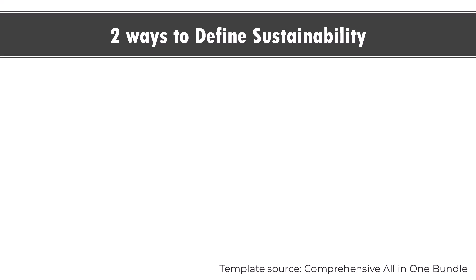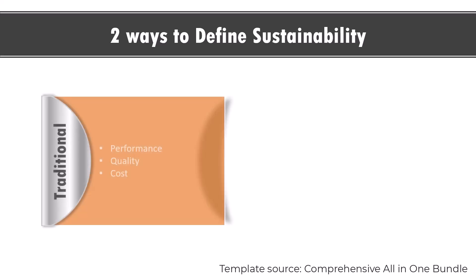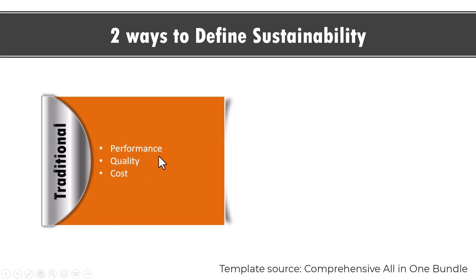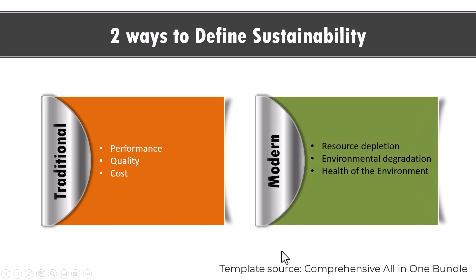There are two ways to define sustainability. The traditional way is to look at sustainability merely in terms of performance, quality and cost. Whereas the modern way makes you to look at sustainability from the resource depletion, environmental degradation and health of the environment point of view. It's a much better way to present the same slide, isn't it?